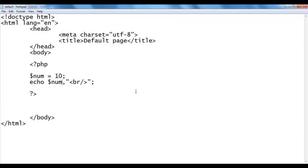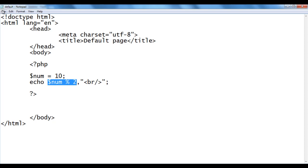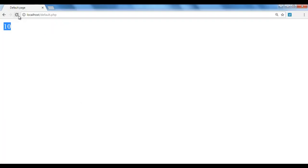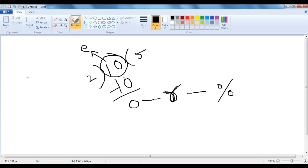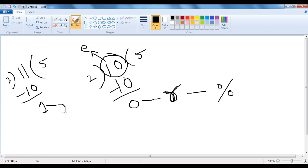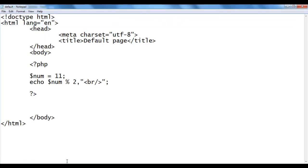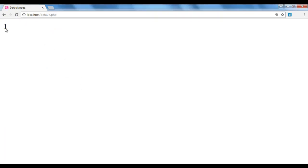I go to Notepad and write num mod 2. Mod 2 returns the remainder of the division. I save the file and refresh the browser — we get 0. I change num to 11. 11 divided by 2 — 2 times 5 is 10, 11 minus 10 is 1, so the remainder is 1. I save and refresh — we get 1.